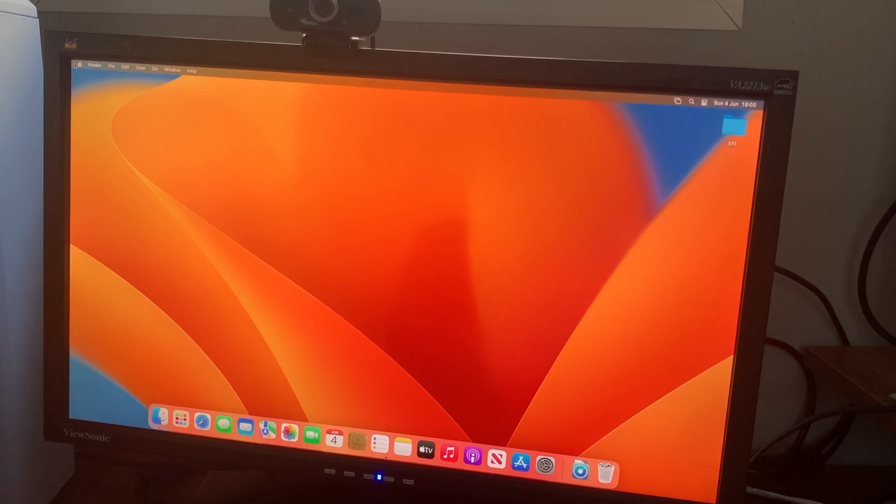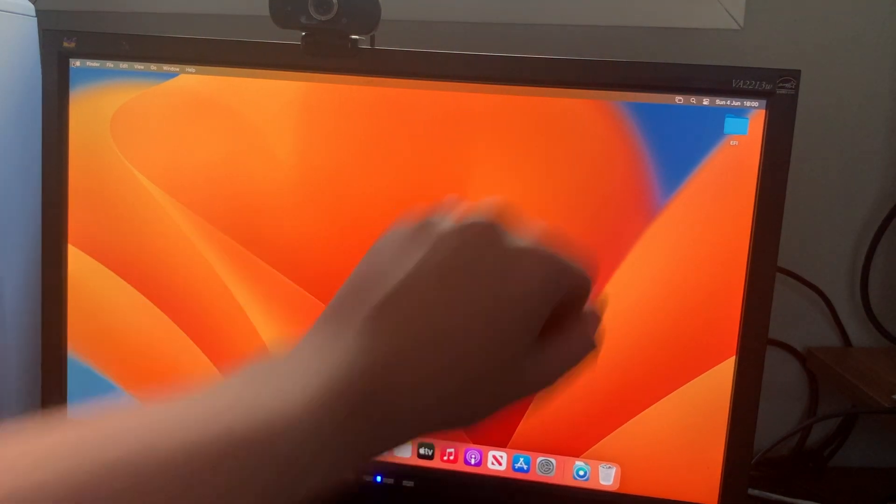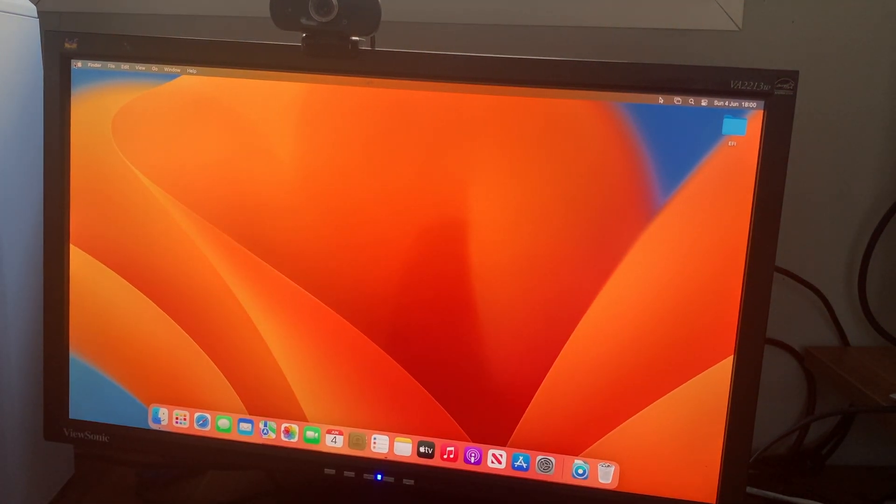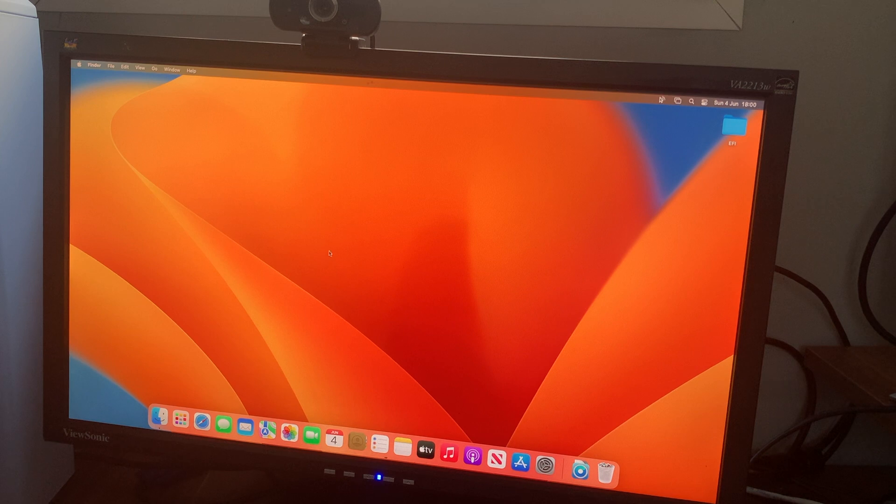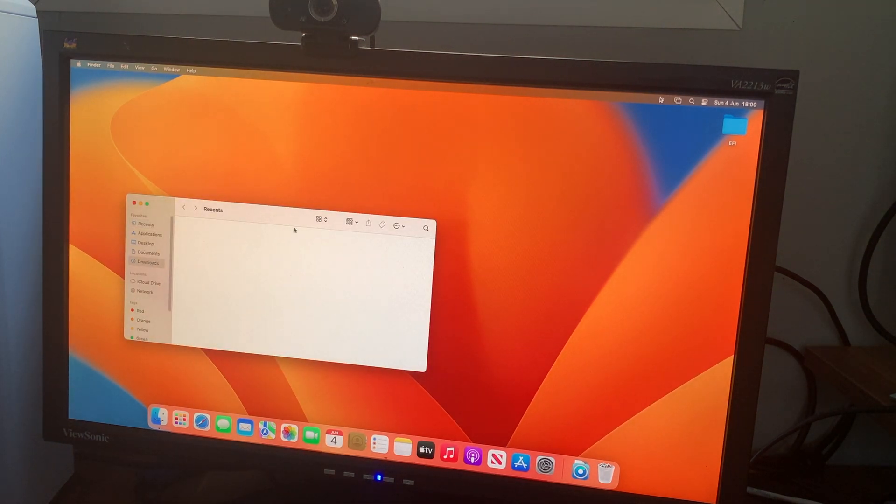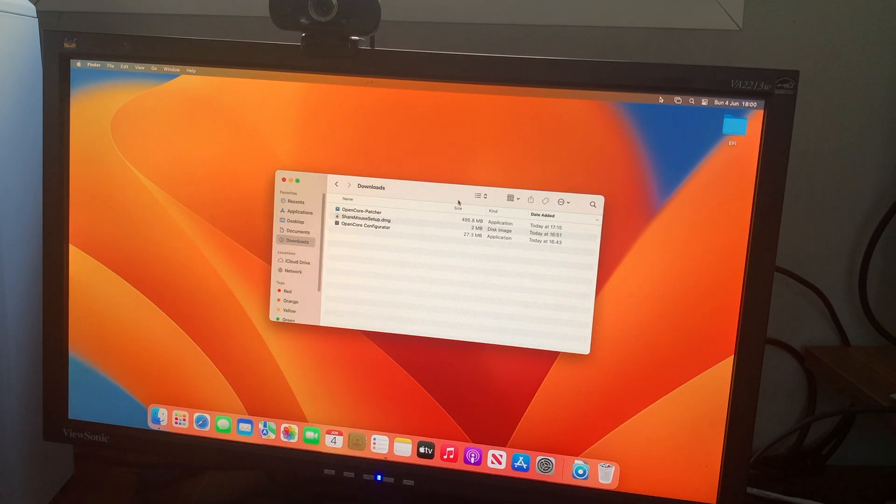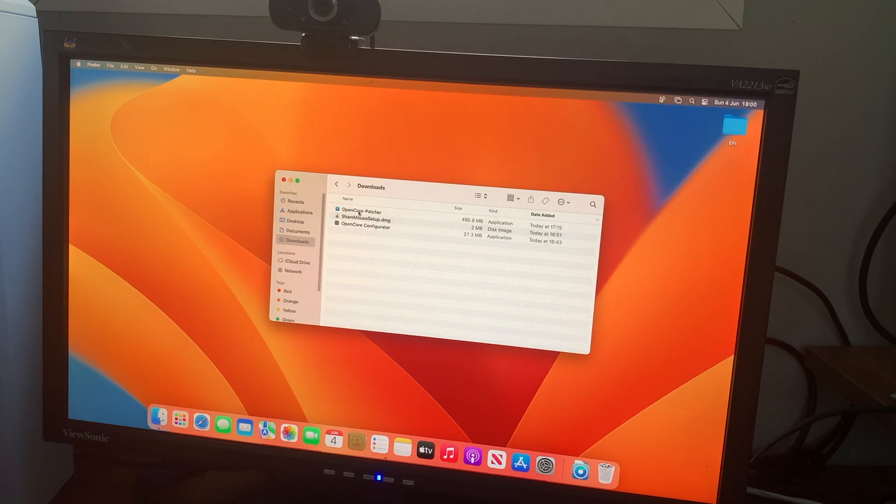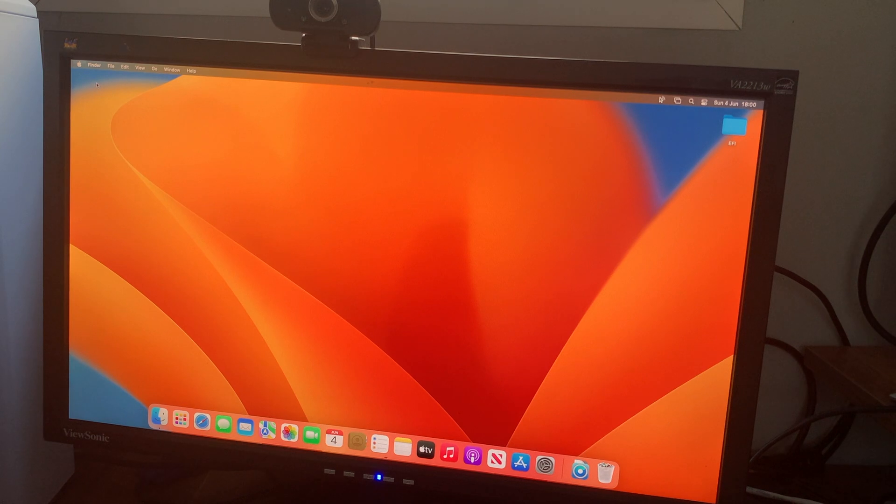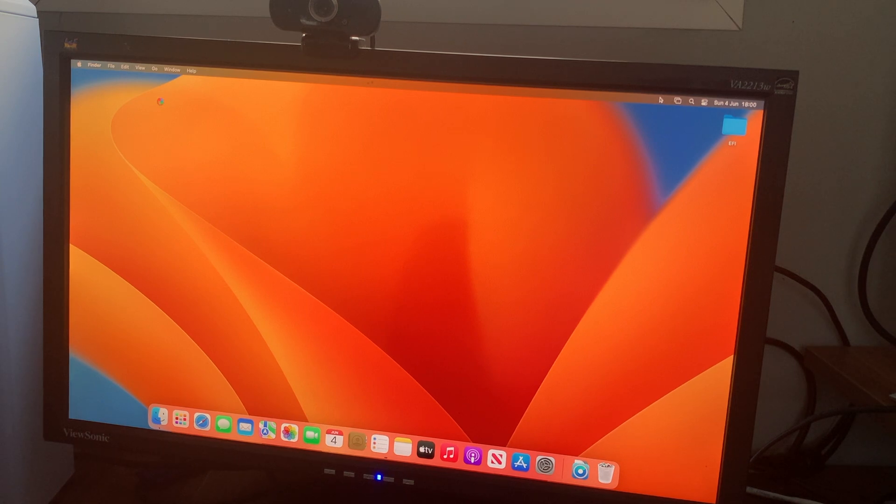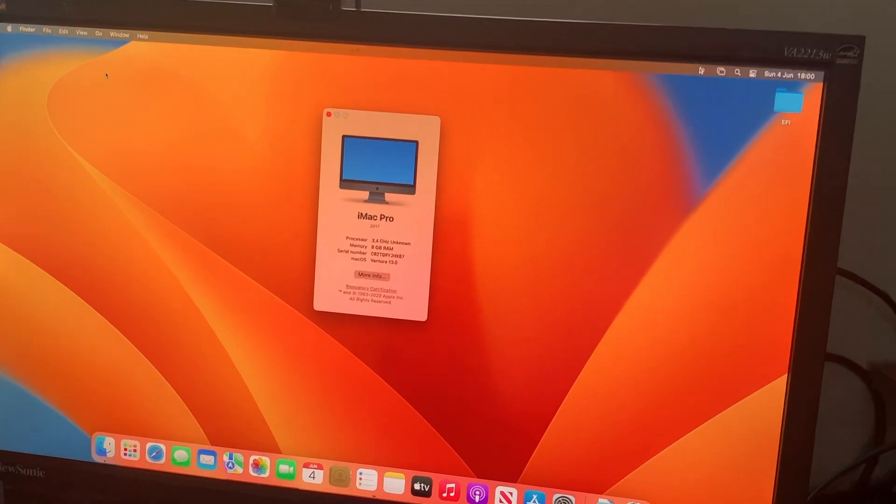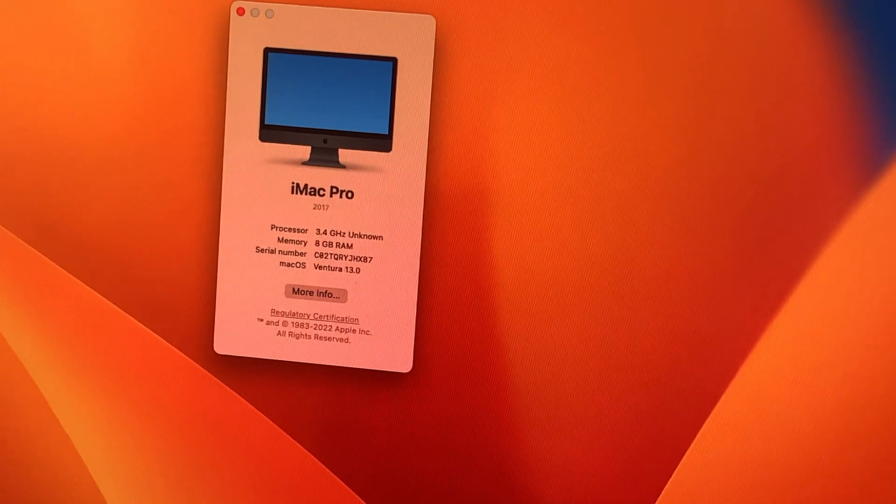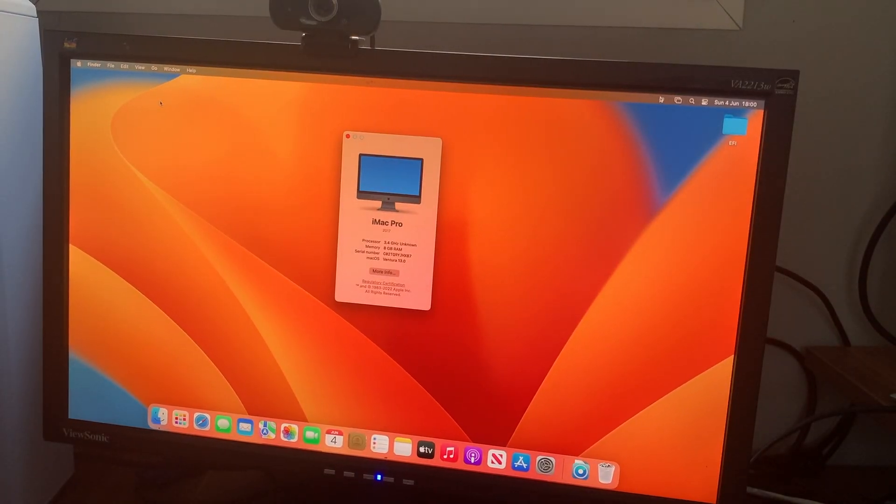But you can see we're on the Ventura desktop now, and ShareMouse should appear in the top corner in a moment. You can see that it's got the tick next to it. Move my mouse, you can see we've got ShareMouse. But you can see if I go on my downloads, for example, and have a look, you can see I've got OpenCore Configurator and OpenCore Legacy Patcher, and then some generic EFI that I haven't modified yet. But basically, you can see it's just basically a Ventura installation, which is brilliant.